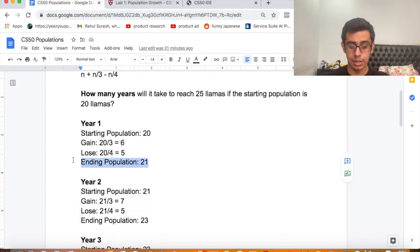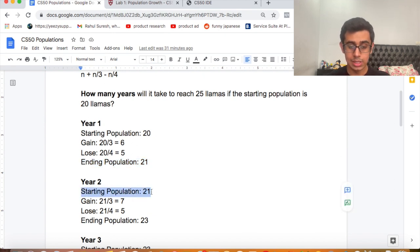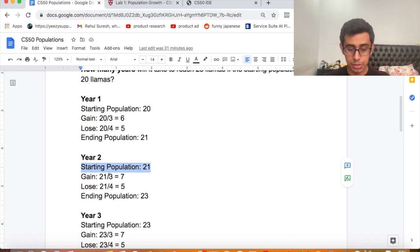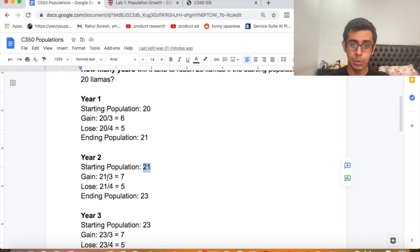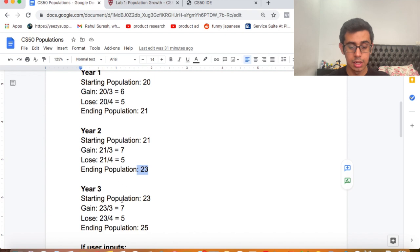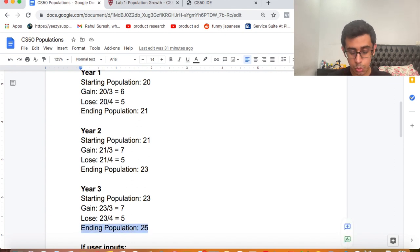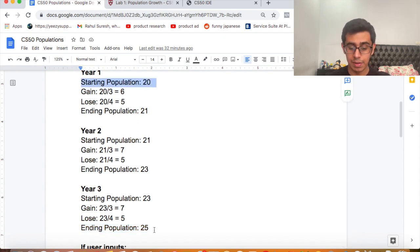The ending population of year 1 carries over as the starting population of year 2. So 21 plus 21/3 minus 21/4, which is 21 plus 7 minus 5, gives us 23. This carries over to year 3: starting population 23 plus 7 minus 5 gives ending population 25. So it takes 3 years to get from 20 to 25.